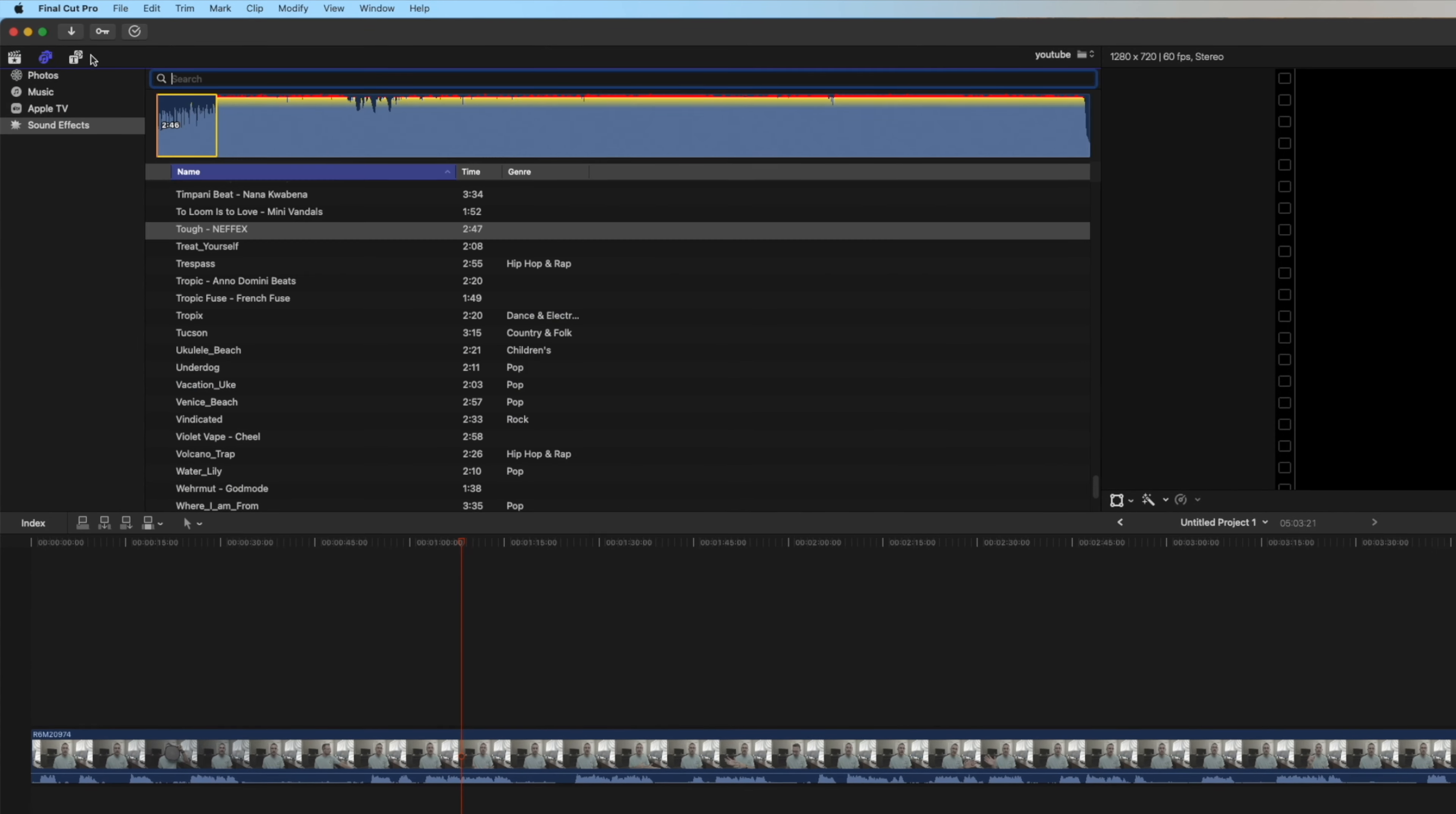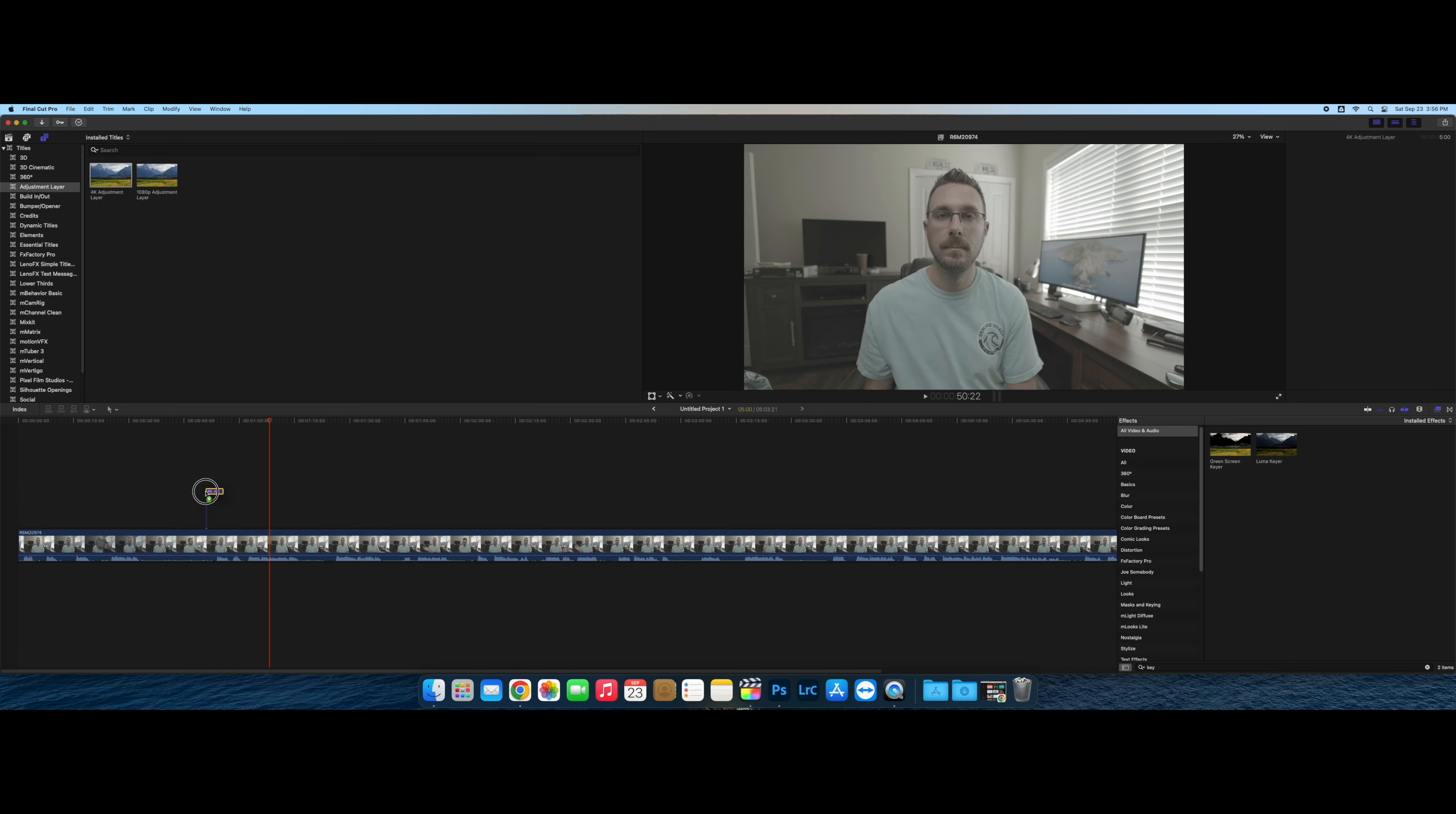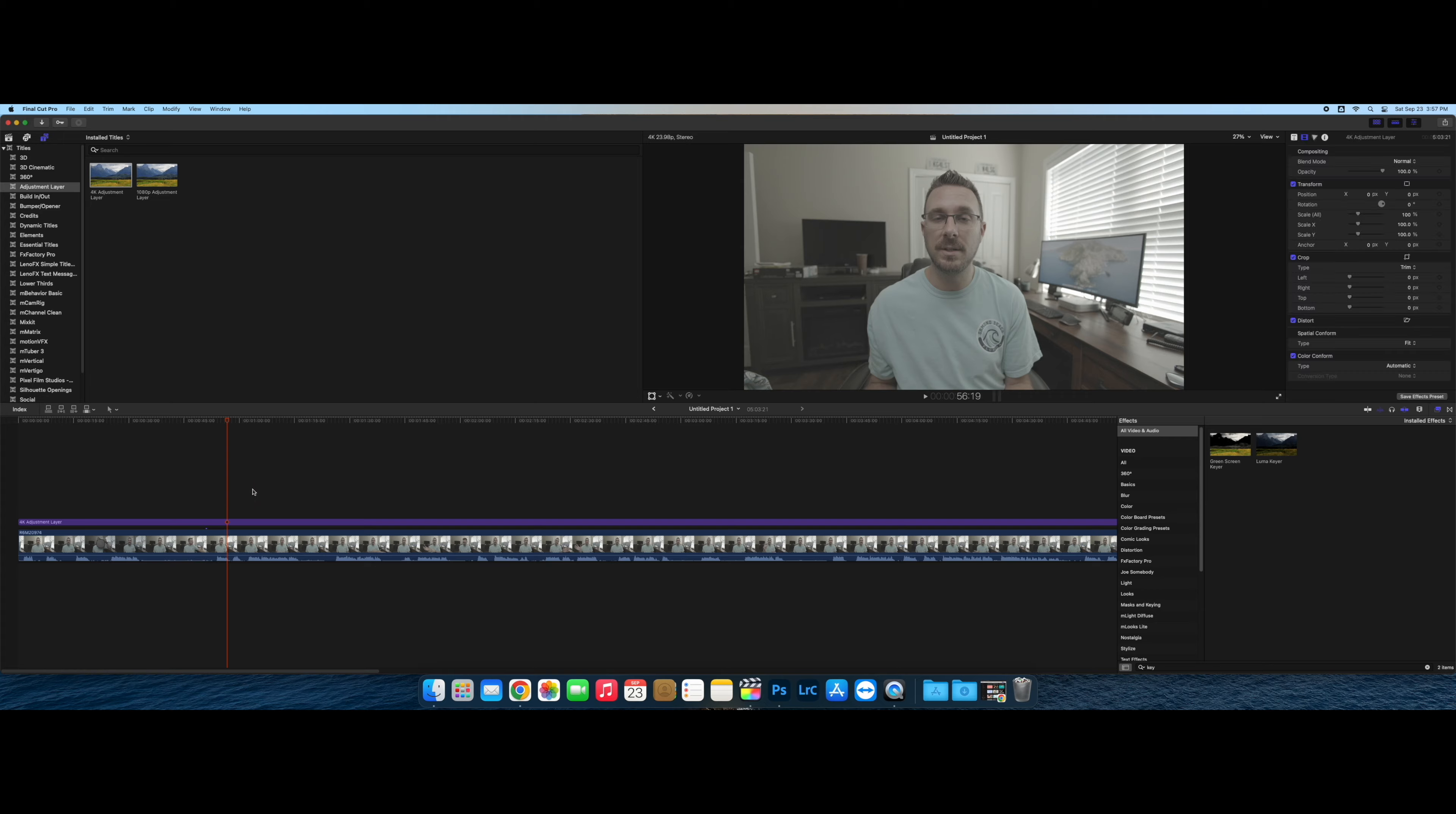Once we've dropped our footage into our timeline, we're going to go over to our titles and we're going to look for adjustment layer, 4K adjustment layer. And we're just going to drop this onto our footage. When you first put the adjustment layer on, it doesn't do anything. It looks exactly the same because it's just an adjustment layer. You make adjustments to that layer.